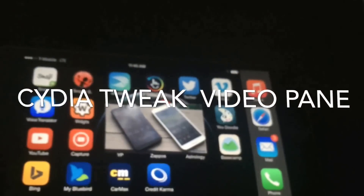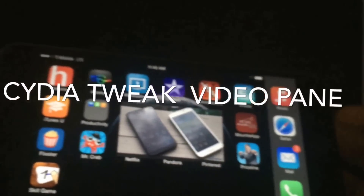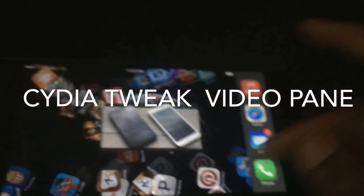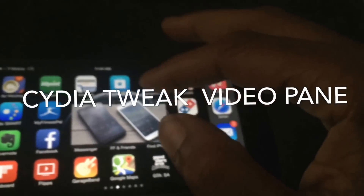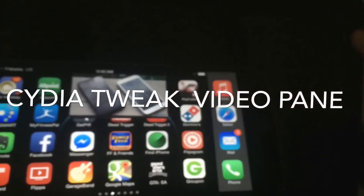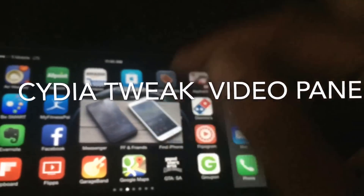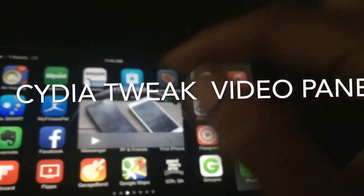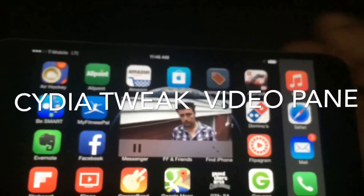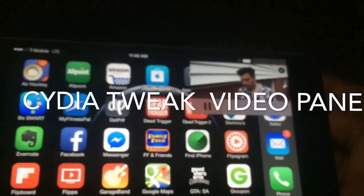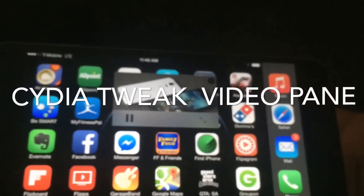You can literally check your Twitter, look up another movie, check your Facebook status, and also watch a video at the same time. iPhones don't have multi-gesture viewing, but with this tweak it almost gives you something like that.